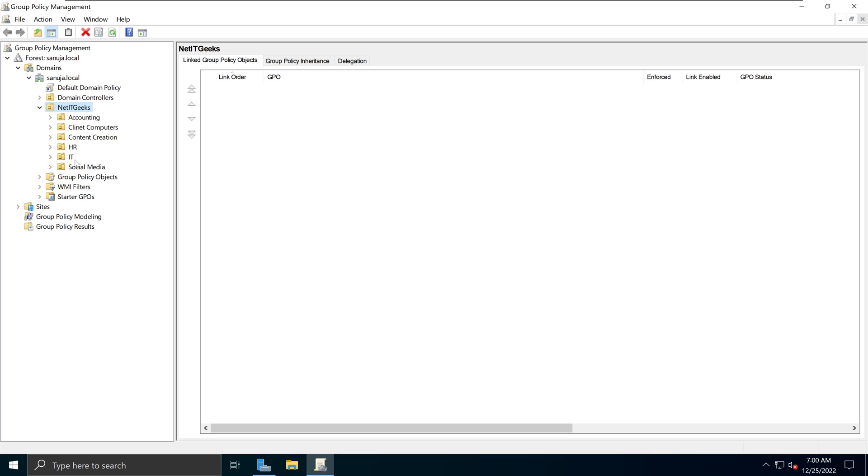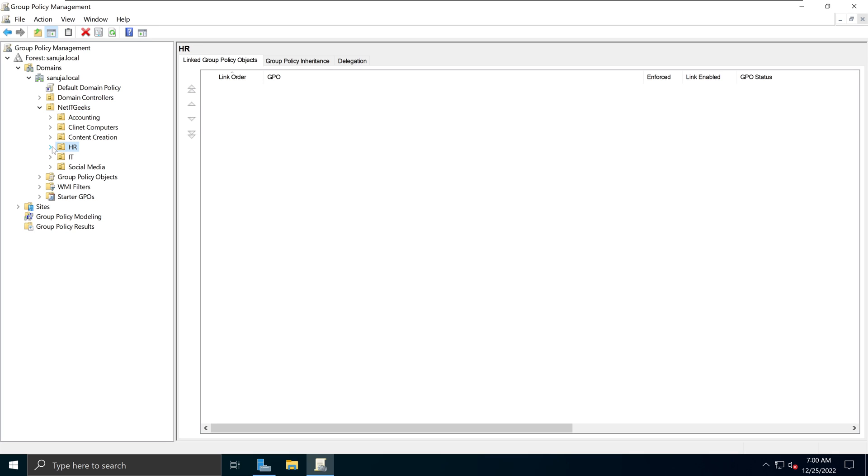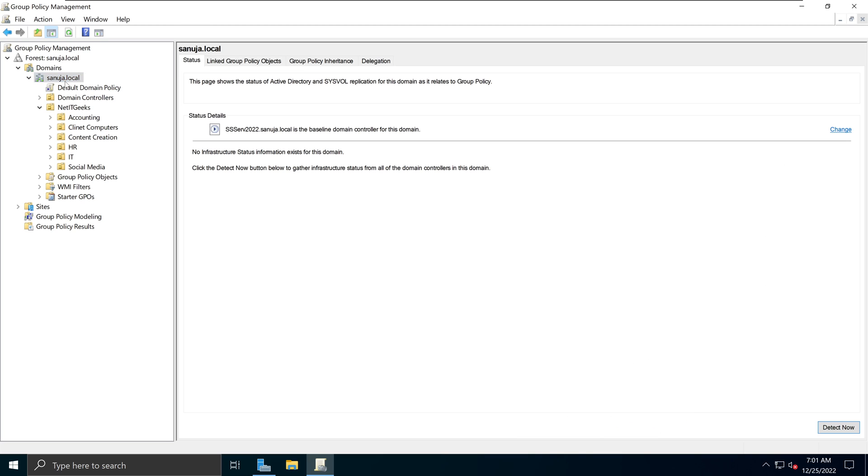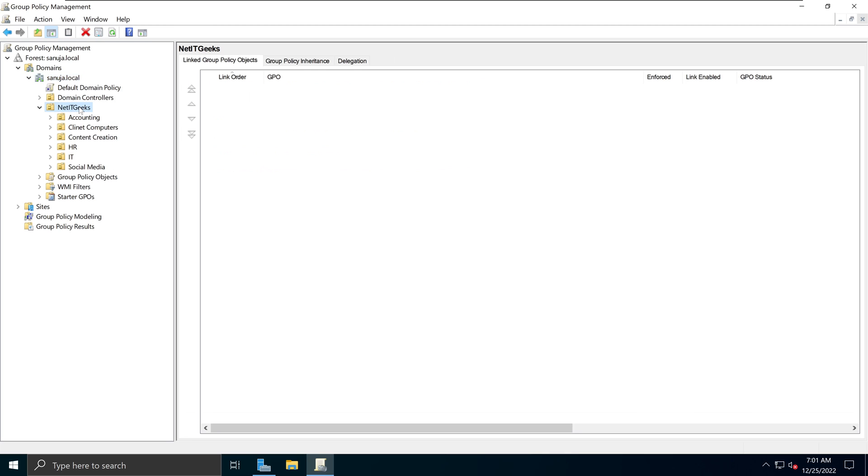So if you apply at the top level, it will apply to all the users and computers underneath it. But if you apply at a specific sub-organizational unit, such as for example, HR, it will only impact the users within the HR group. So I'll be applying this particular GPO at the NetIT Geeks OU level, so that it will apply to my entire organization. So depending on your organizational policies, you can apply wherever you like. Just pick an OU or pick your domain at the very top level, and you can apply the policy up here as well.